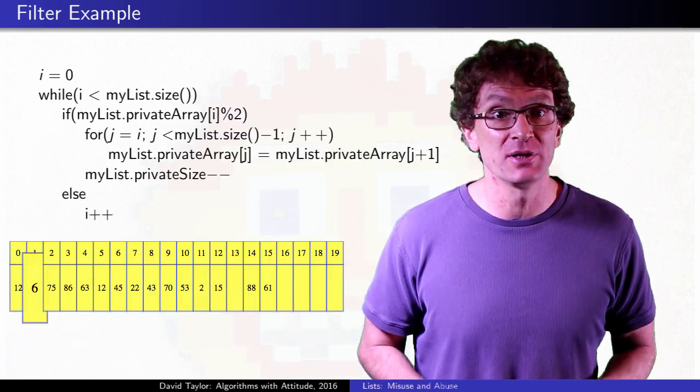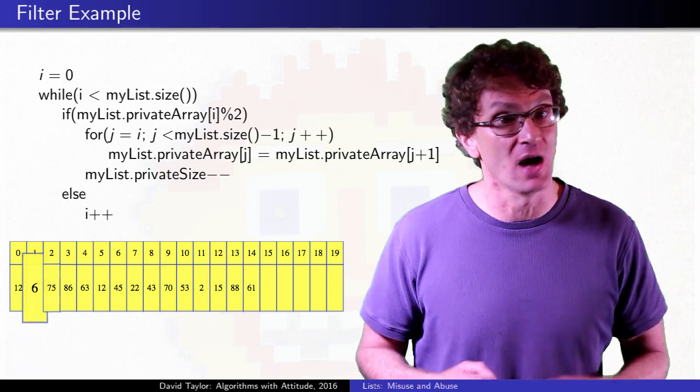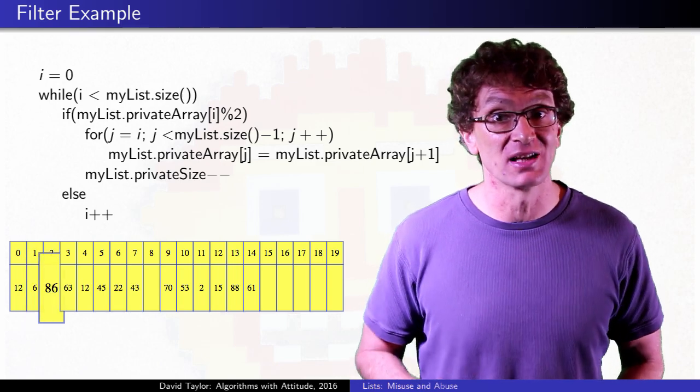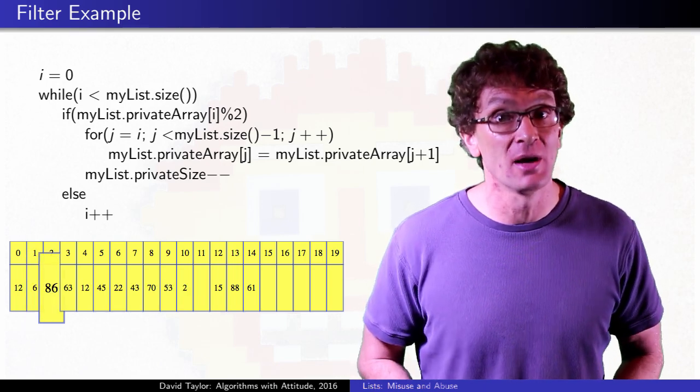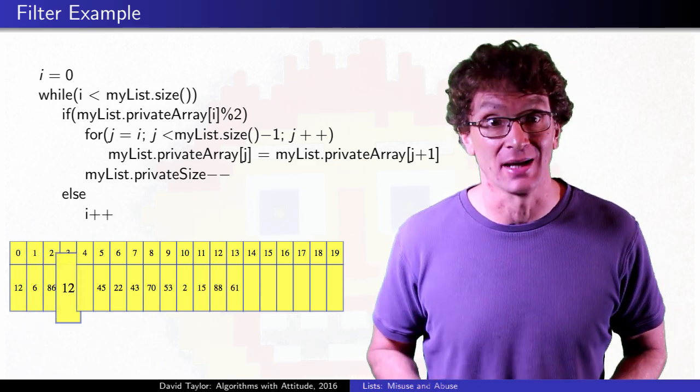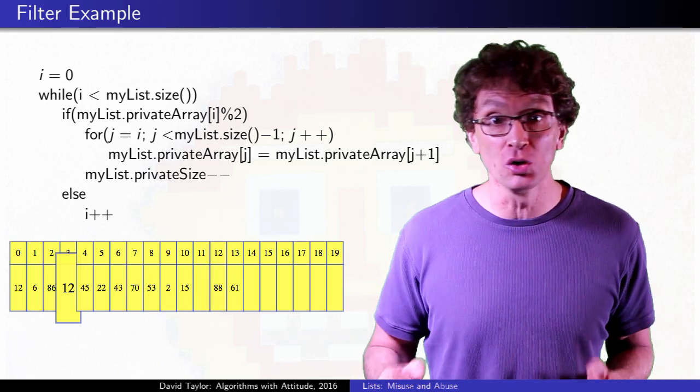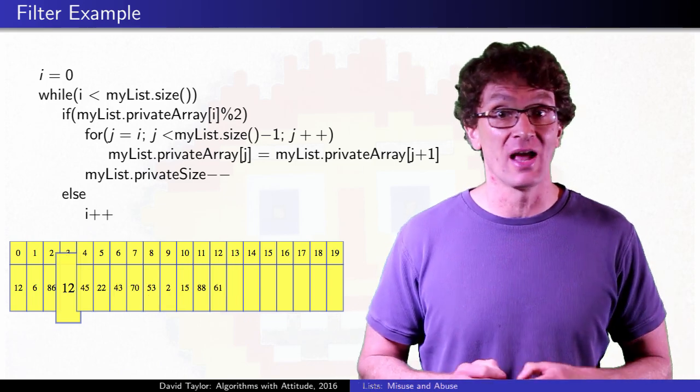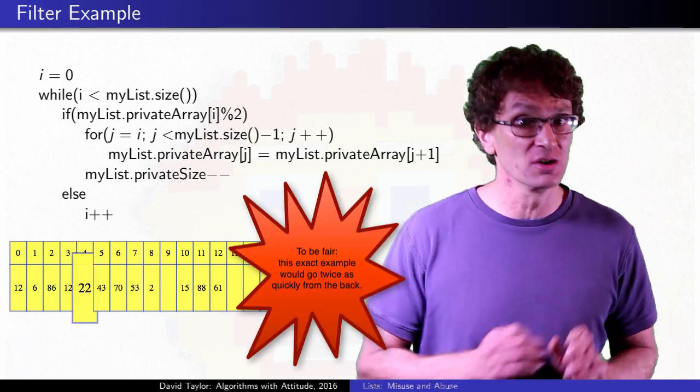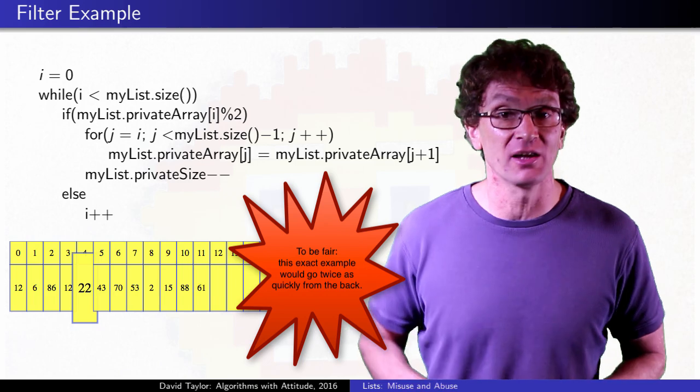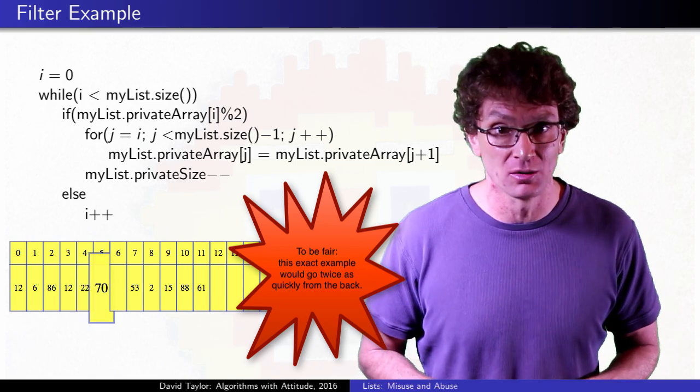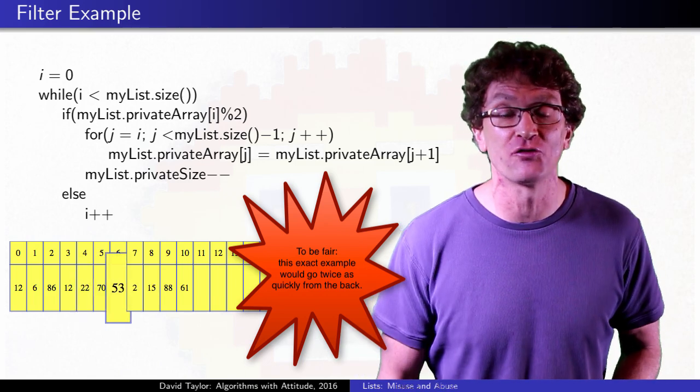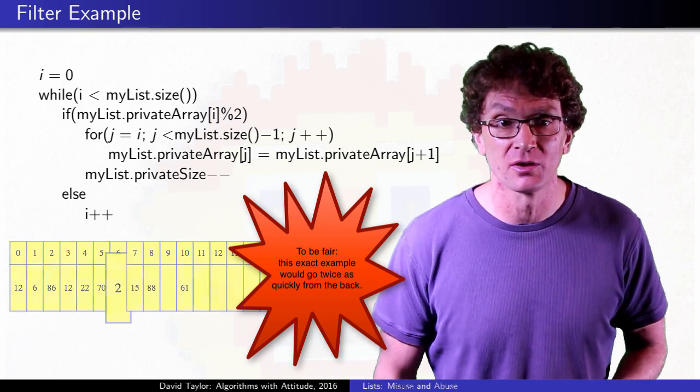If you happen to delete every other item, the linked list will take linear time, the array list quadratic. You'd be better off creating a new array list out of the elements you want to keep, then deleting all contents from the original array list and then refilling it with stuff from your new list.